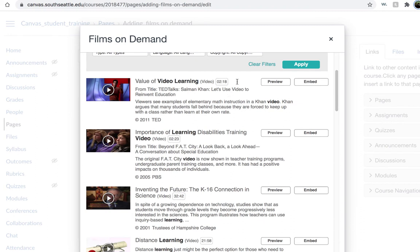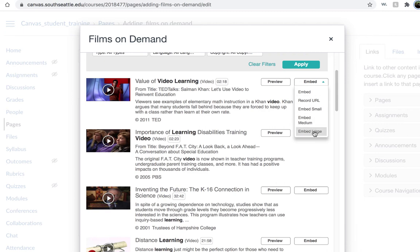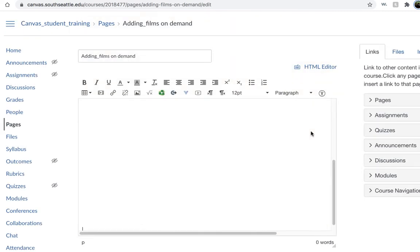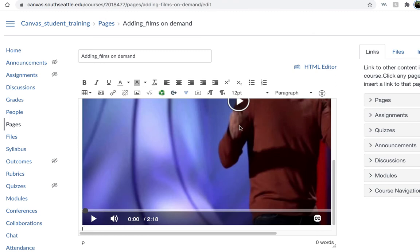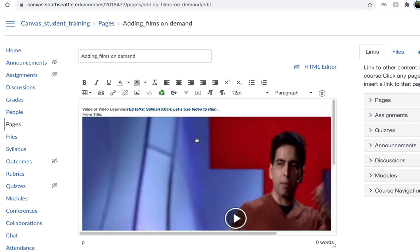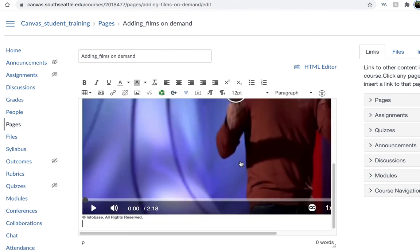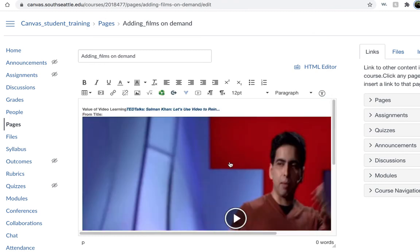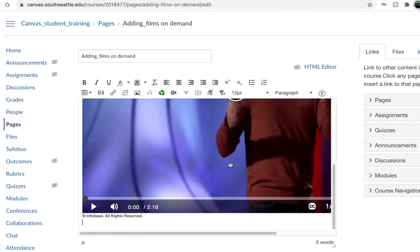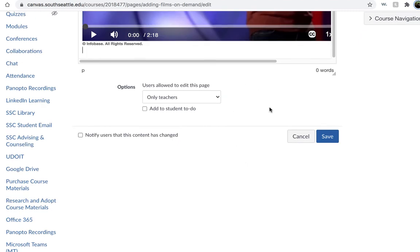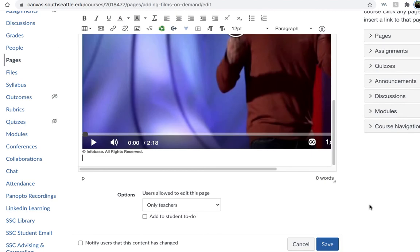or you can go ahead and click Embed. By clicking Embed, I'm going to embed large. The video will automatically be embedded into the page, and then you can simply save.